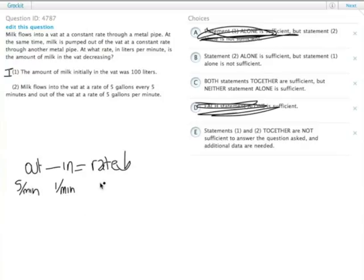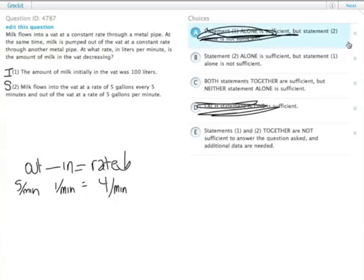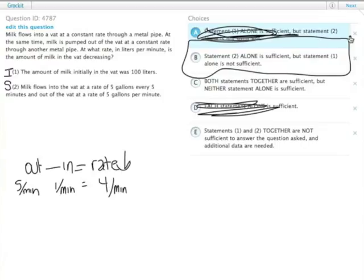So we didn't actually have to calculate it, but five minus one, it's going out at the rate of four per minute. So statement two is sufficient, it gives us both the in and the out rate, so statement two is our winner, answer choice B.